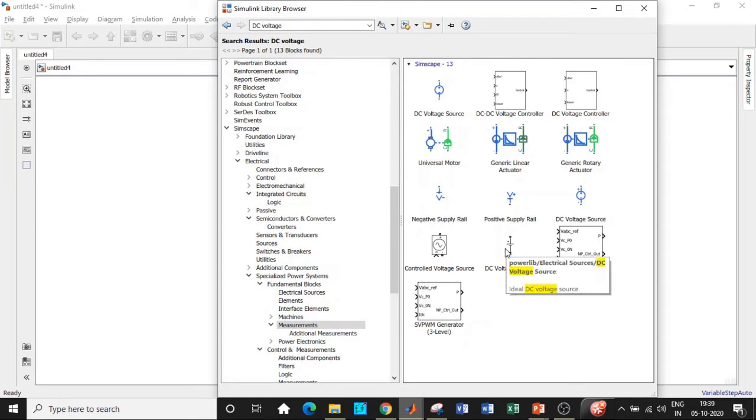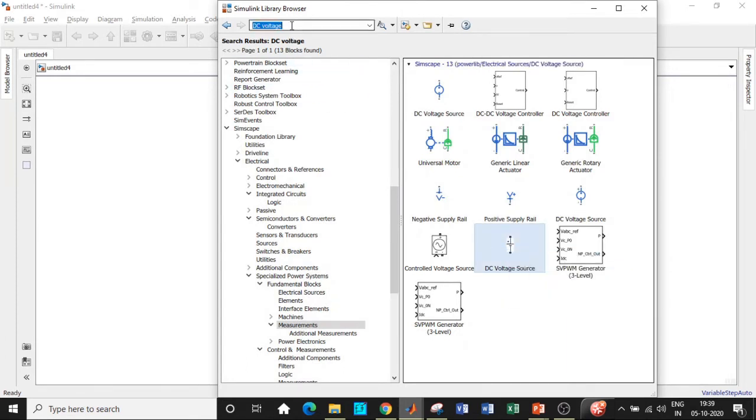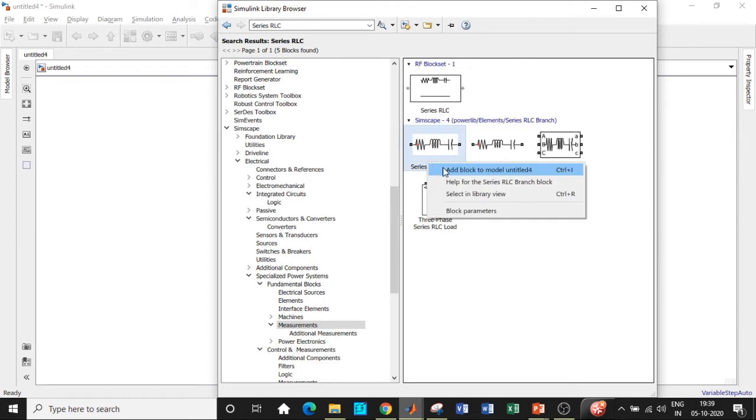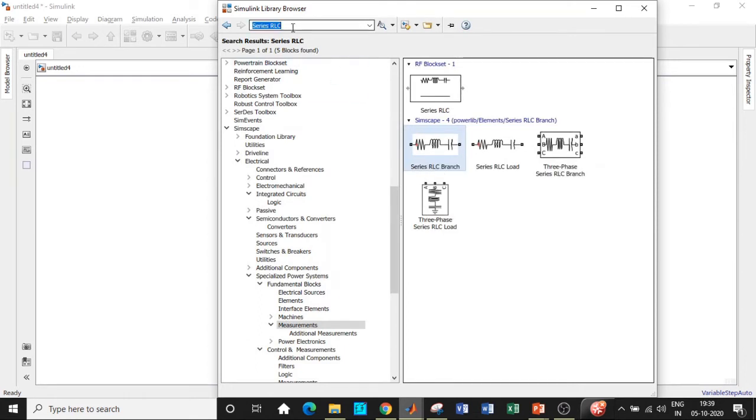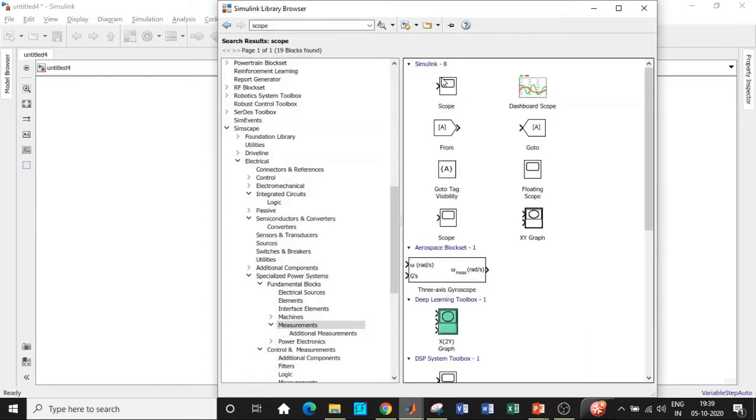We also need a DC voltage source which is basically used to excite the field terminals of the DC machine. Choose the ones that are there in black; the blue ones are used for signals and systems and digital signal processing applications. Once that is done, we'll be requiring a series RLC branch. Apart from that, we will be requiring a scope in order to see the output waveform. Search for scope and add that block as well.